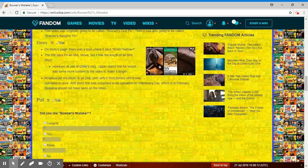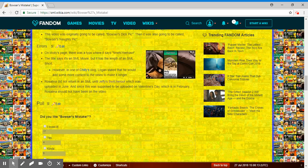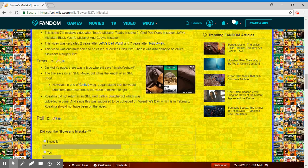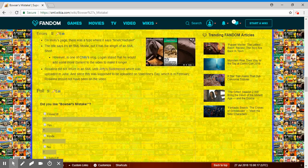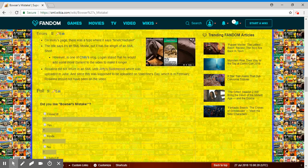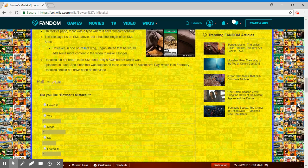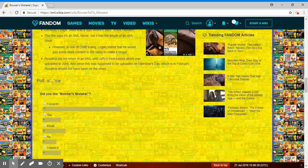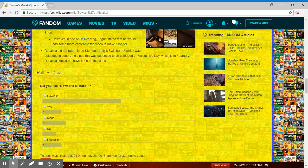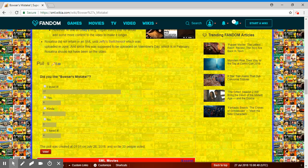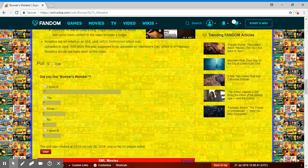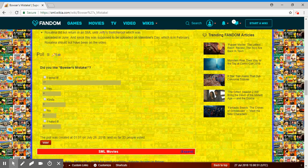On Miley's page, there was a title where it says Time to Yee-haw. The title says it's an SML movie, but it has the length of an SML short. One of the titles, in the vlog thing after, he called it a short. However, one of Chili's vlogs said that he would add some more content to the video and make it longer. Rosalina did not return in an SML until Jeffy's Picasso, which was uploaded in June. And since this was supposed to be uploaded on Valentine's Day, which is February, Rosalina should not have been in the video.